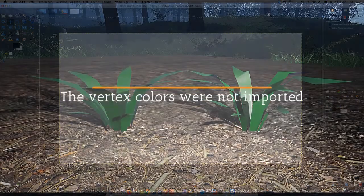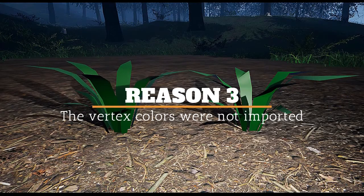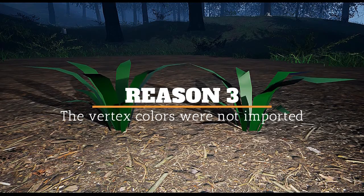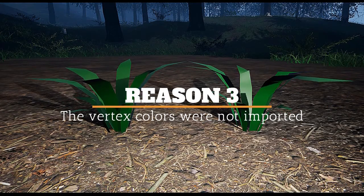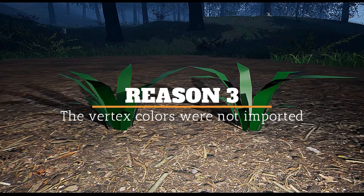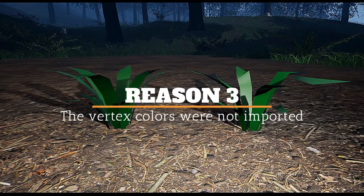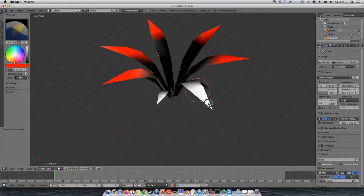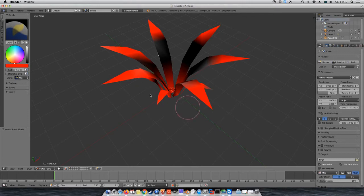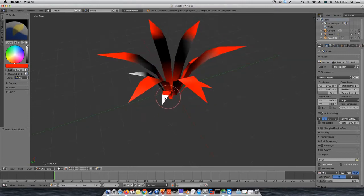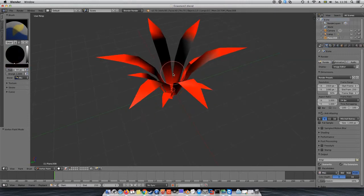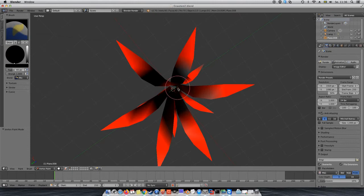Reason 3, the vertex color was not imported into Unreal Engine 4. Maybe both your FBX file and your material are correct.